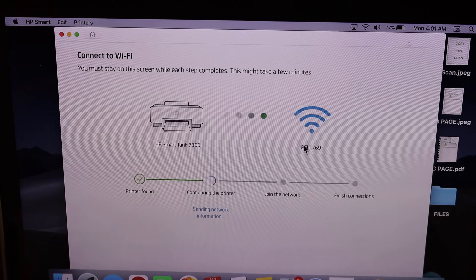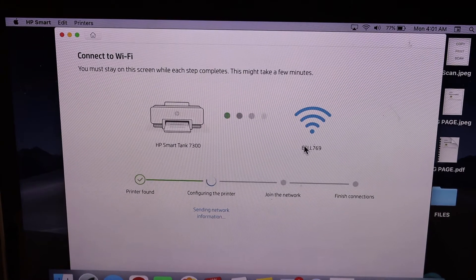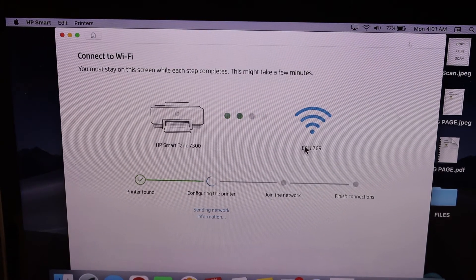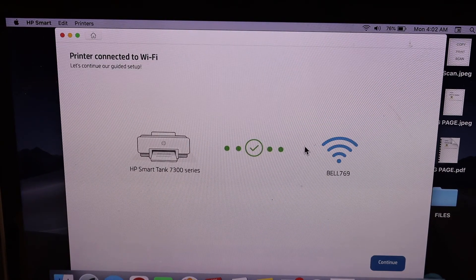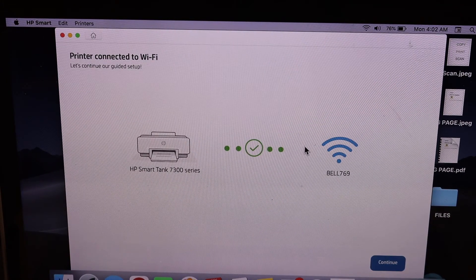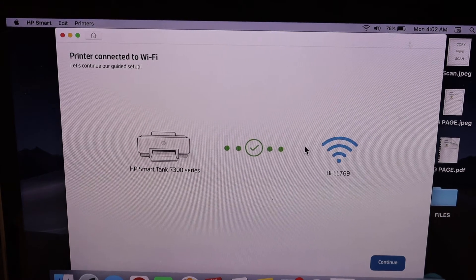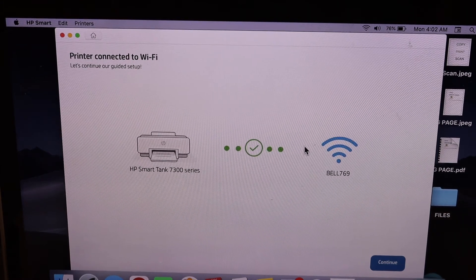Here we can see the printer is connected to the Wi-Fi network. Click continue.